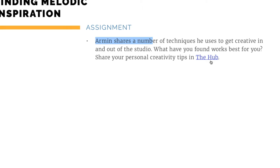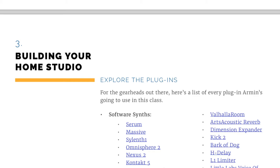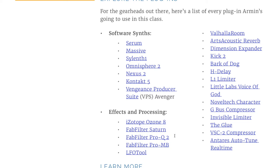Another chapter covers building your home studio, and there's a list of all the plugins he uses with links to them. He uses Logic Pro, by the way — but you don't have to use Logic Pro for this class. We'll be taking a look at the file he provides a bit later. This is just jam-packed with lots of stuff to reference. You might have some of these plugins, you may not — you don't have to have all of it to take this class.